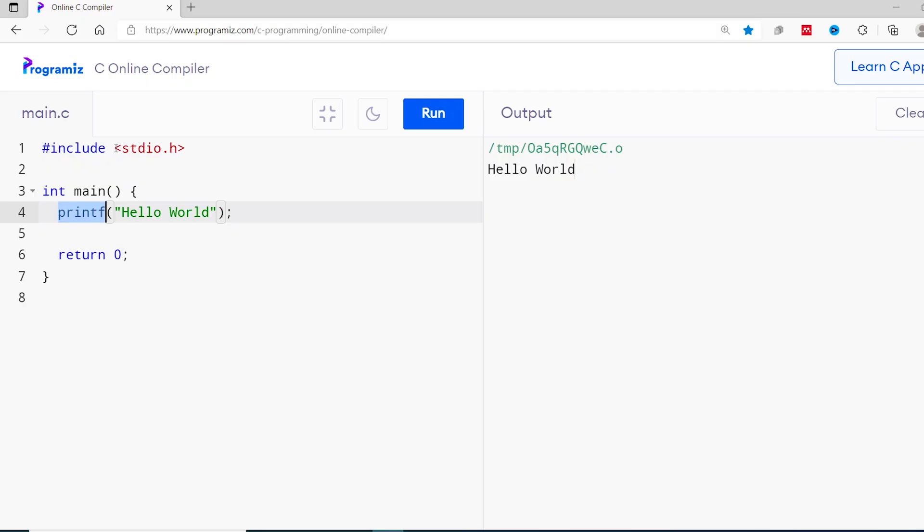In our case, the definition of printf is present inside the stdio.h header file. That's why we have included the stdio.h header file inside our program. And once the file is included, we are able to use the printf function. The scanf function that we use to take input from the user is also a standard library function, and it is also defined inside the stdio.h header file.